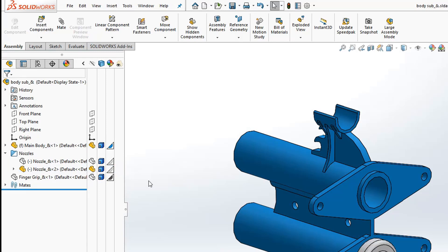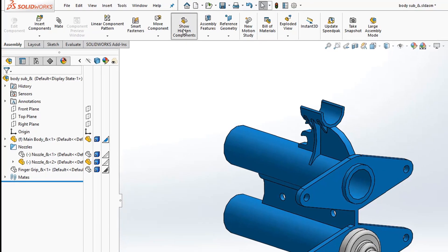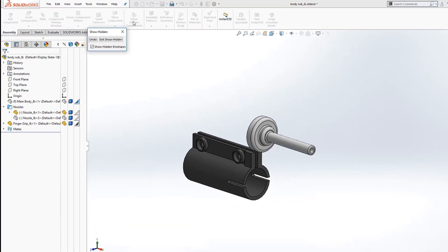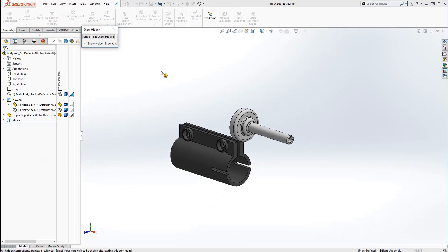If you want to look at all of the hidden components at once, we have the option to show hidden components from Command Manager and we go into a mode where only the hidden components are in the graphics area.